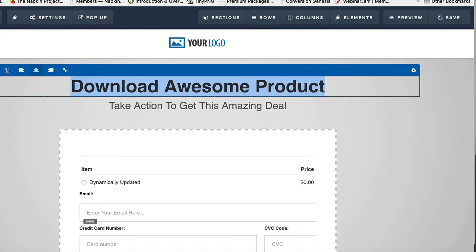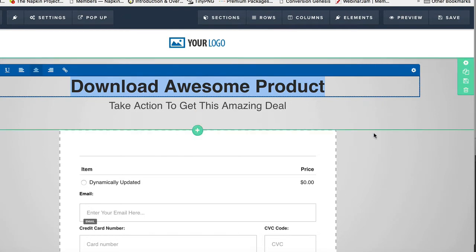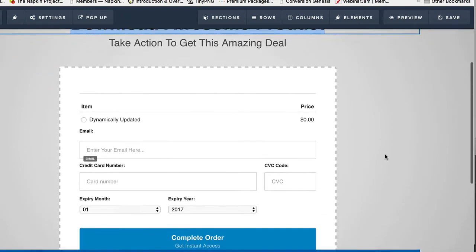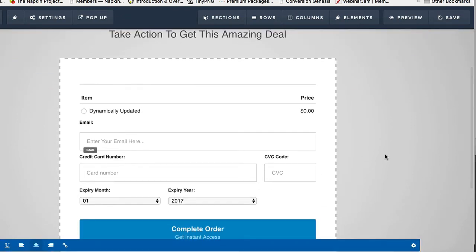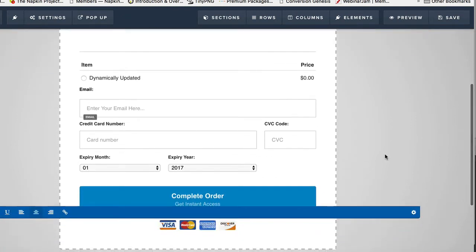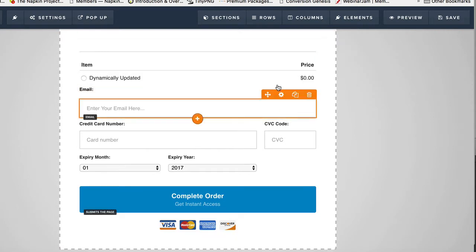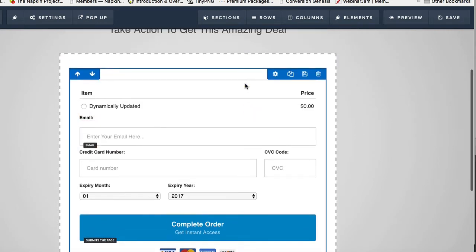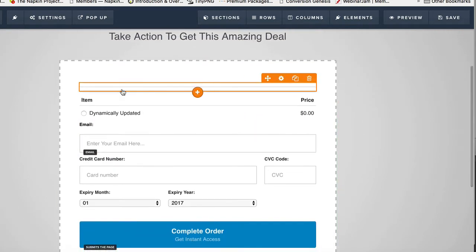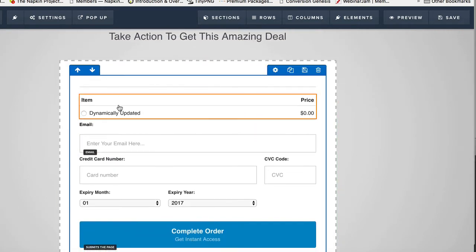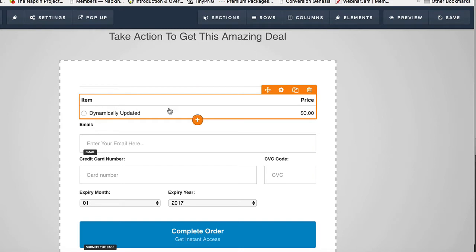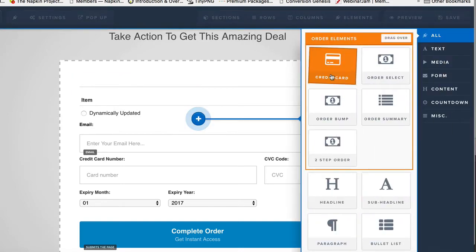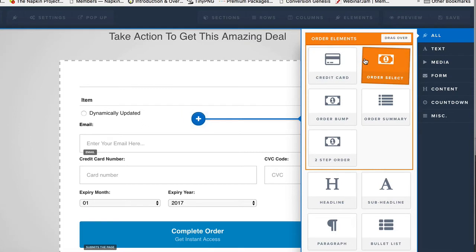At this point, you basically just want to reiterate what it is that they're getting, why they want to get it. So you can say download your product, whatever it is. You can put a headline in here. Don't get too crazy on this page unless you don't have a sales page. What you want them to do is get your product at this point. So you'll notice on this page that there is an element here. Let's look at what this one's called. This is an order select page.